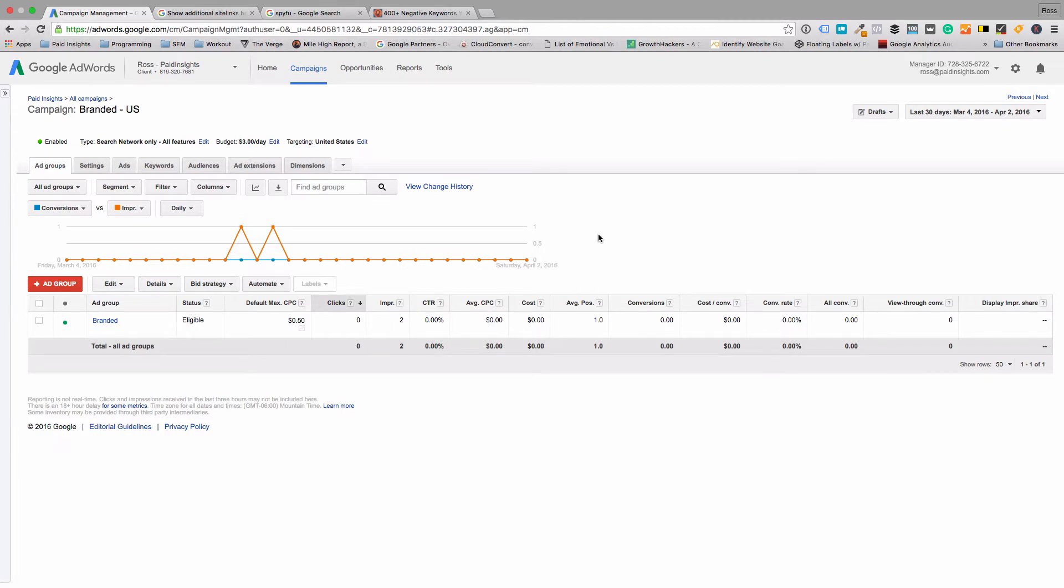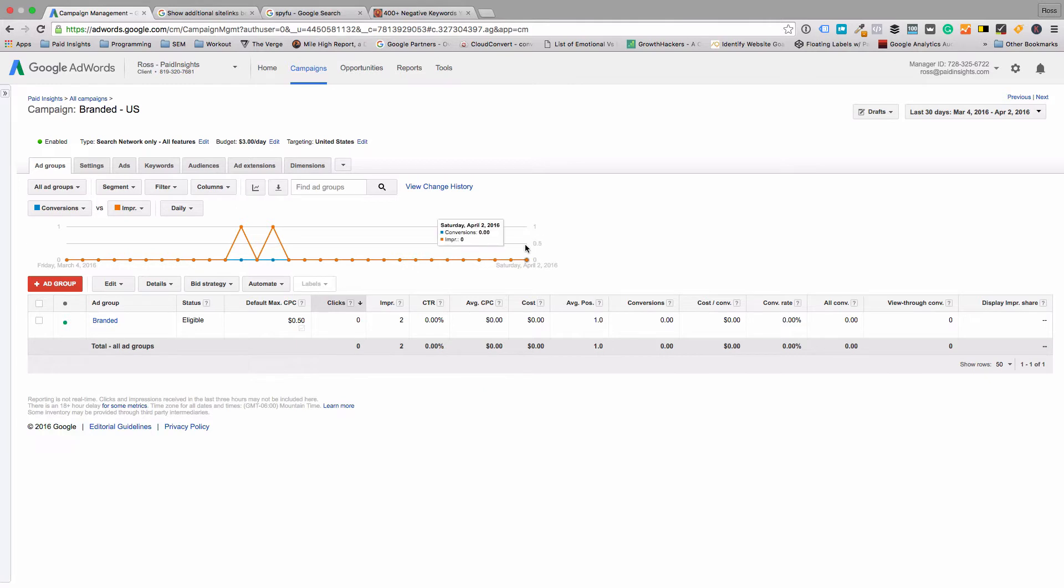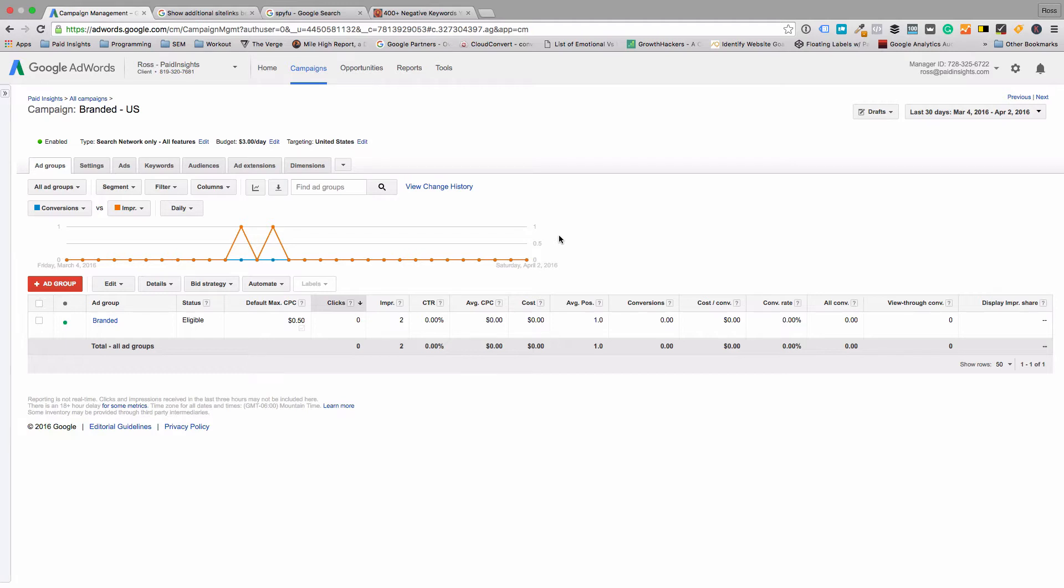And you might be thinking why would I want to send someone to another page? And usually you don't, but the thing with site link extensions is they're actually not clicked on very often and they usually have a fairly low click-through rate by themselves.